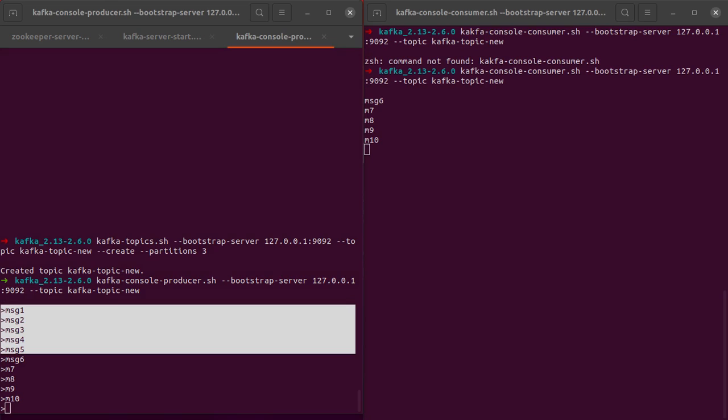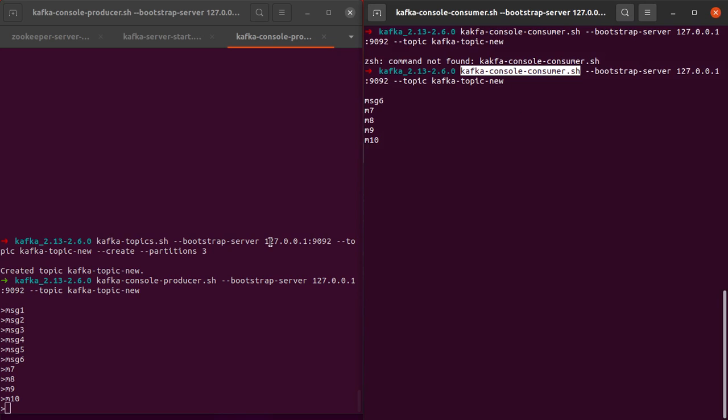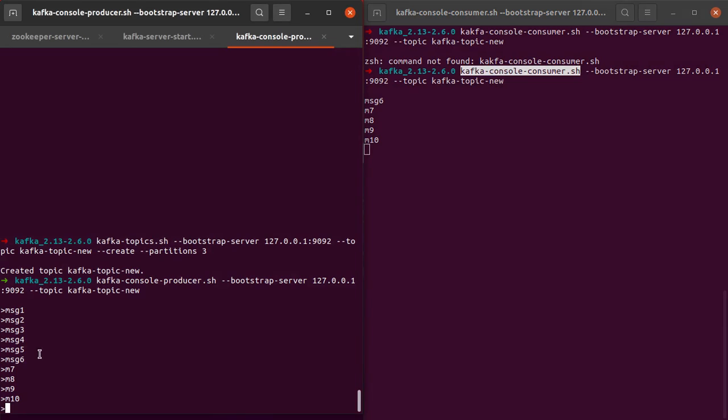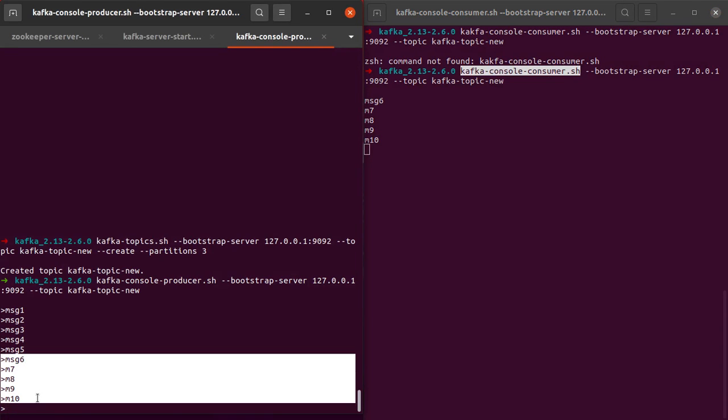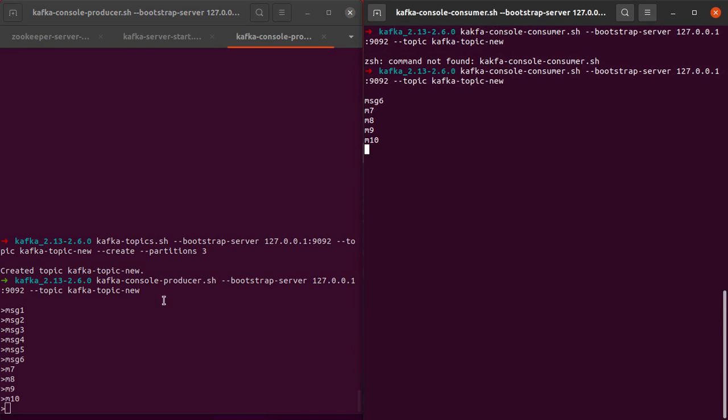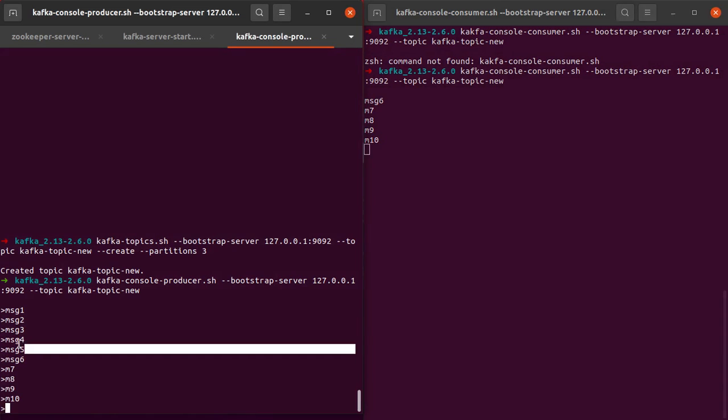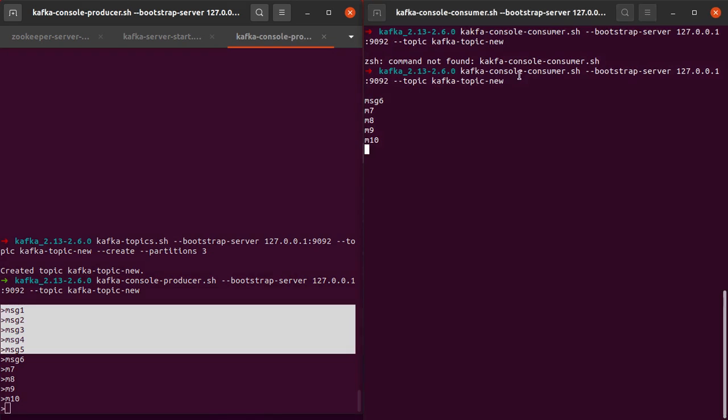Just remember the fact for now that the Kafka console consumer starts consuming messages from the point in time where the console consumer actually started. After the console consumer started, we had messages starting from msg6, and we can see all those messages were consumed. But the messages that were produced or sent before the starting of the Kafka console consumer were not consumed by this consumer. There is a way we can do that as well.